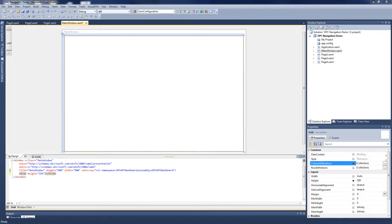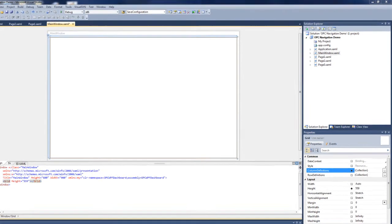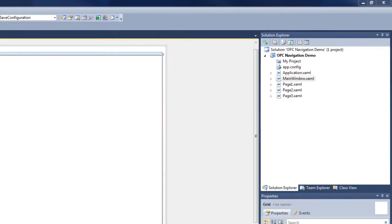I've created a WPF application and have added the OPC Systems controls to my toolbox. I've also selected the 4.0 framework for my application. The application consists of a main window and three pages that I have added previously.